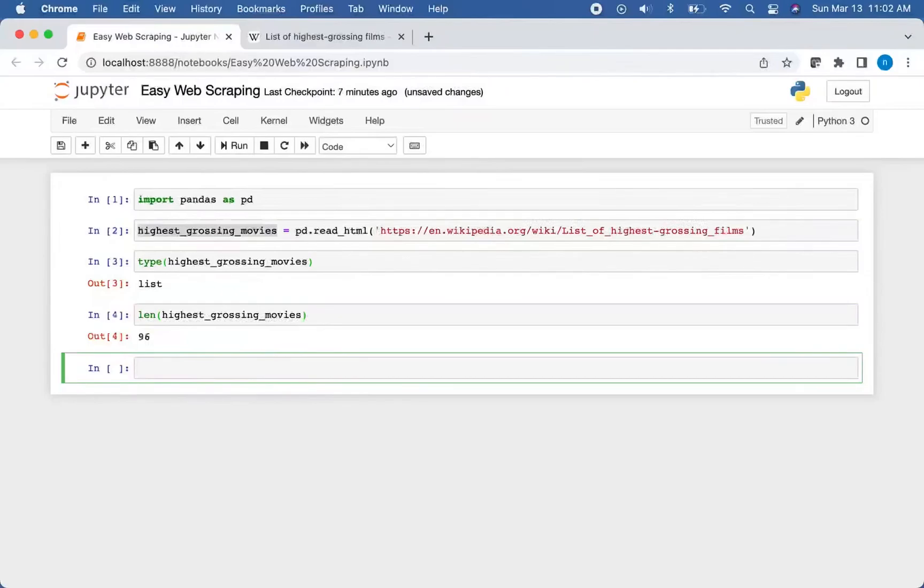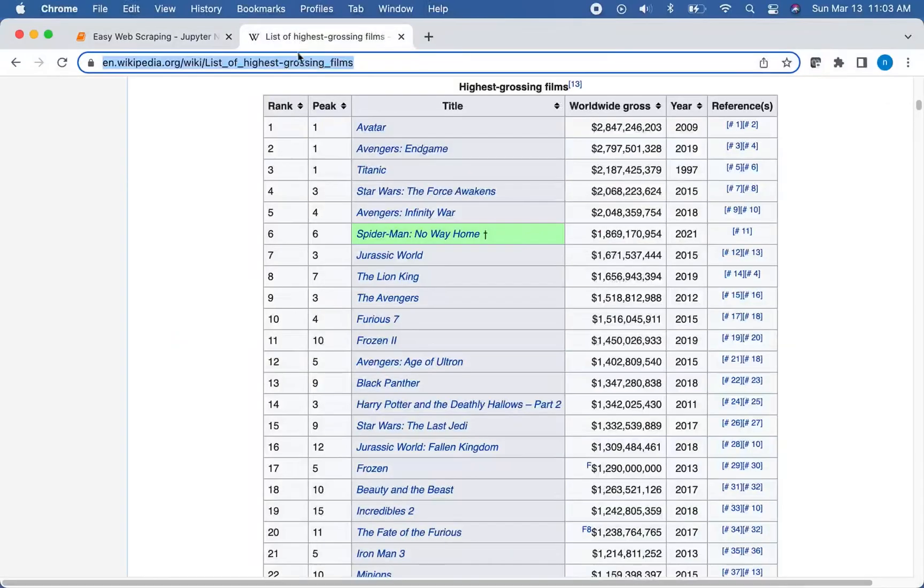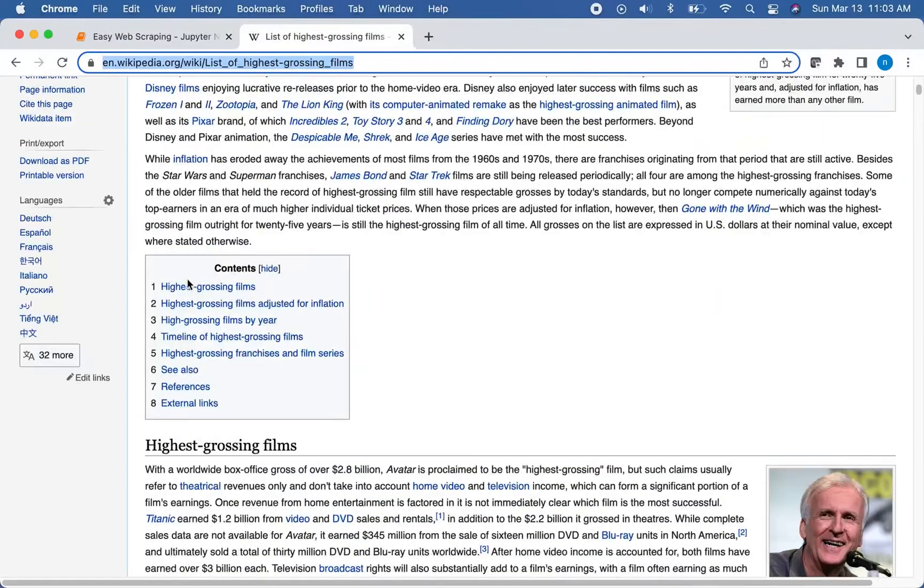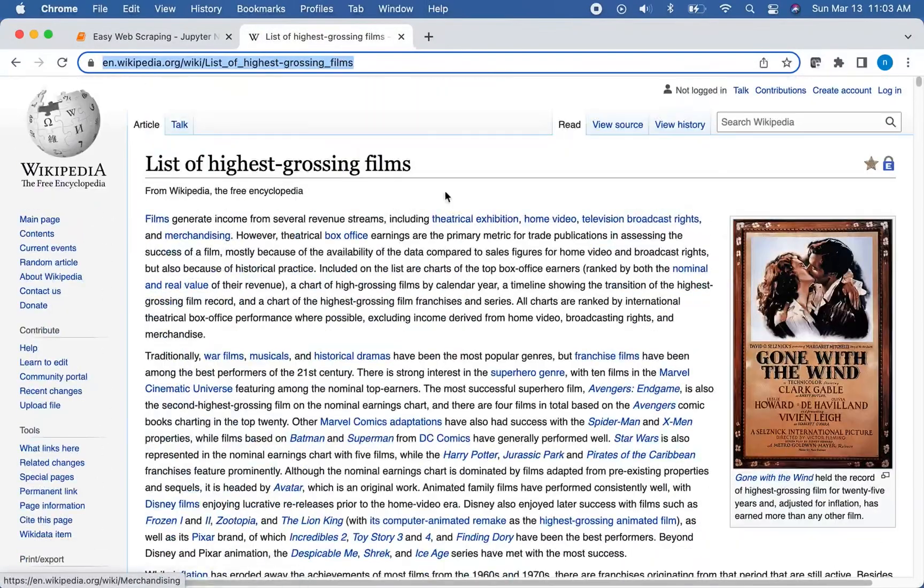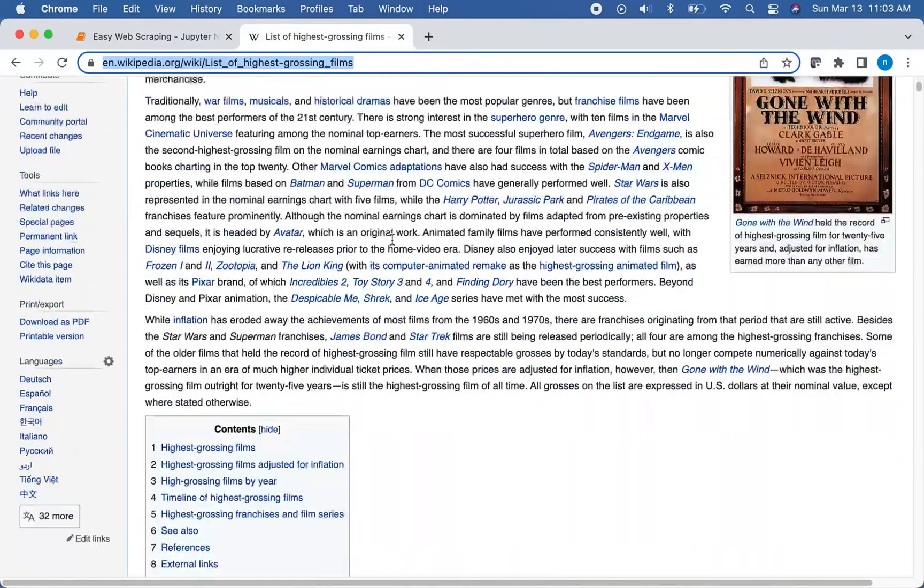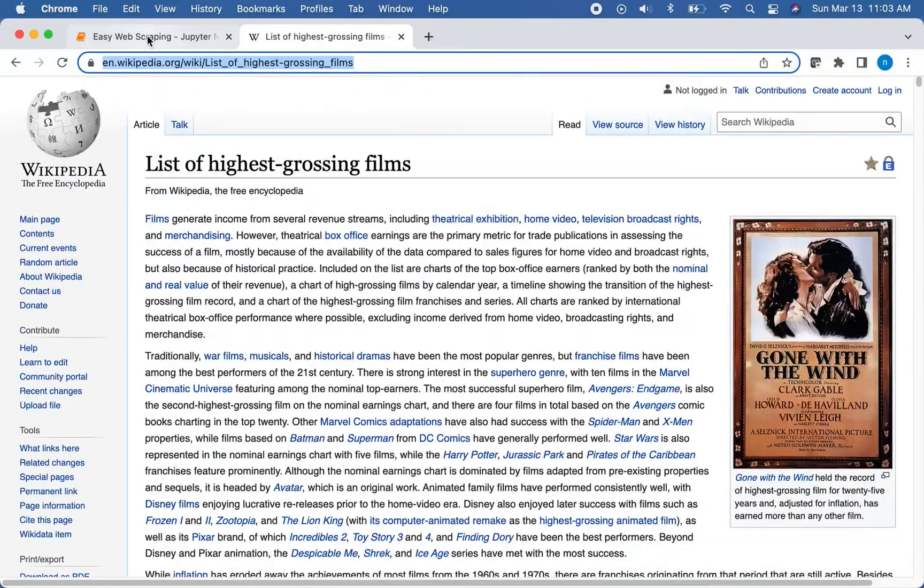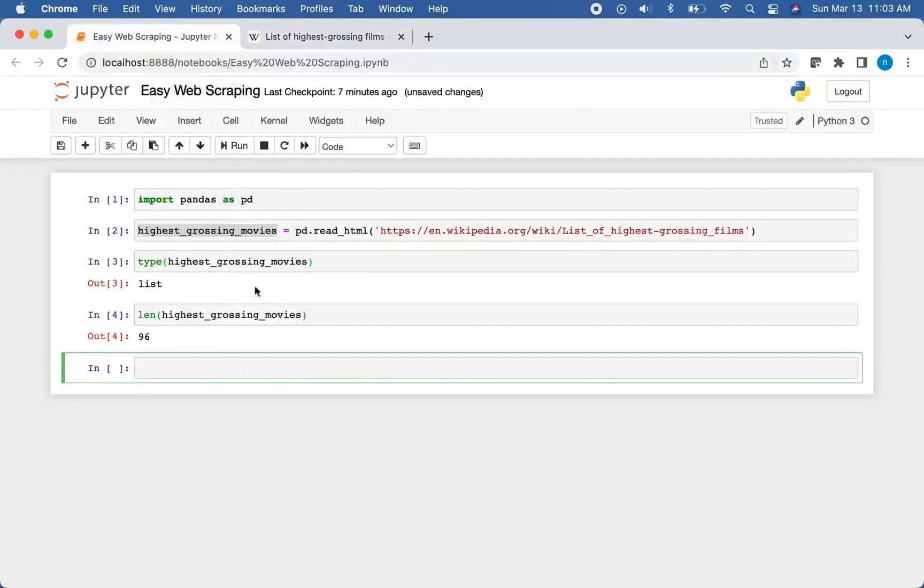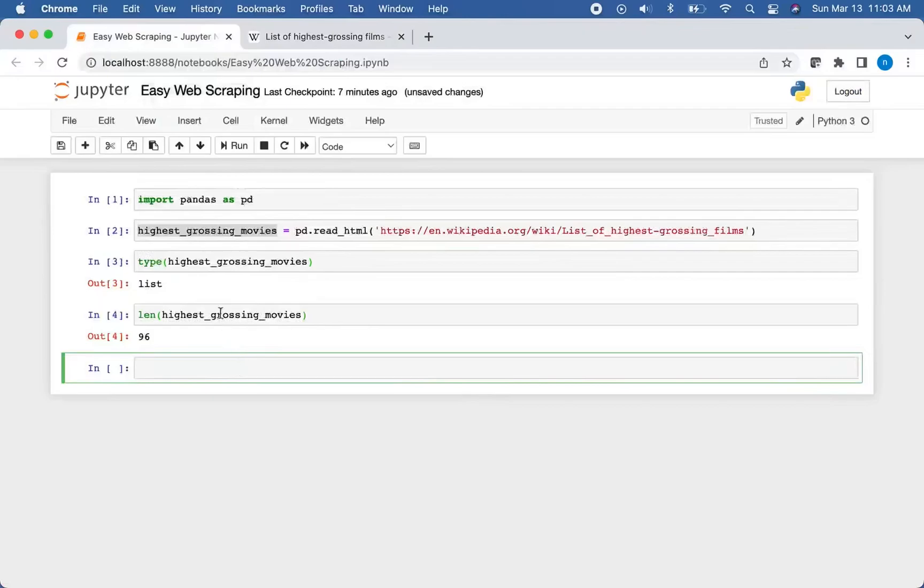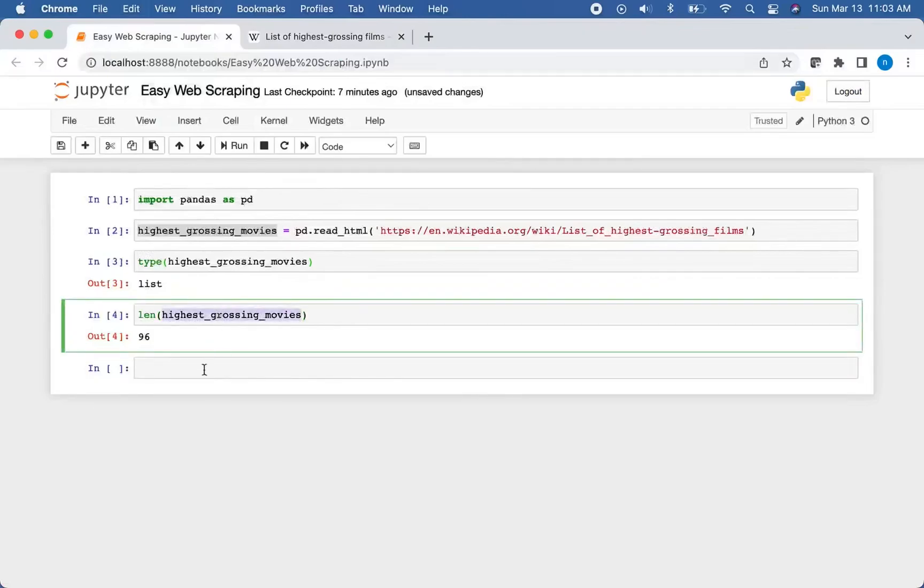Now figuring out which one of those 96 tables is the one you want, you can do that multiple ways. You can go to the web page and count the tables and find it that way. Or you can just play around with it and start with zero and keep going up and see if you can figure it out.